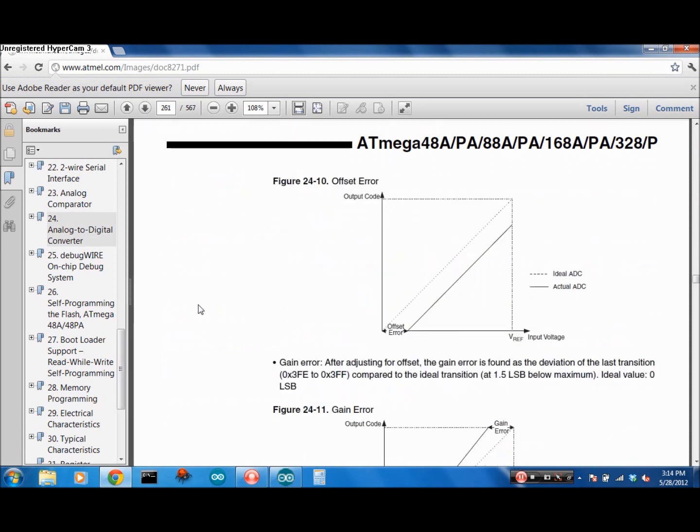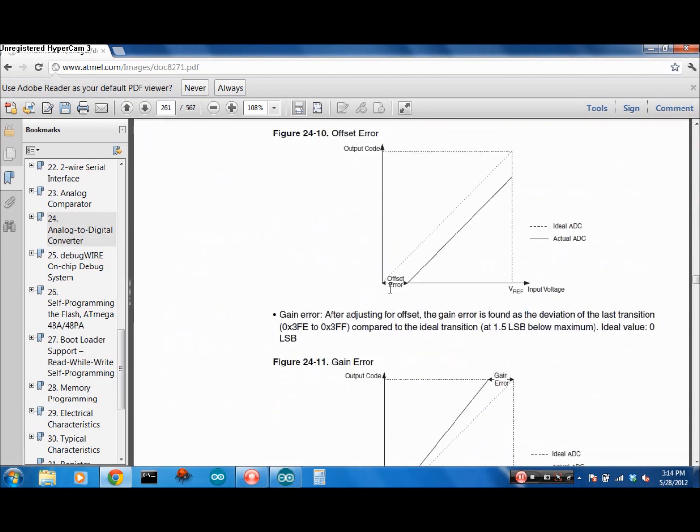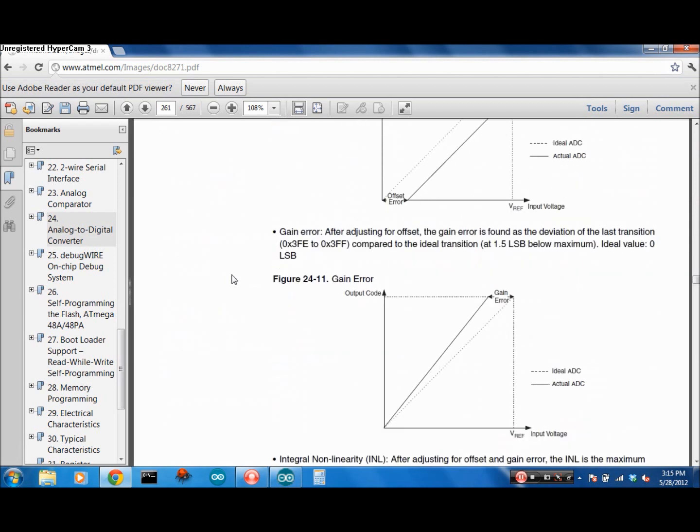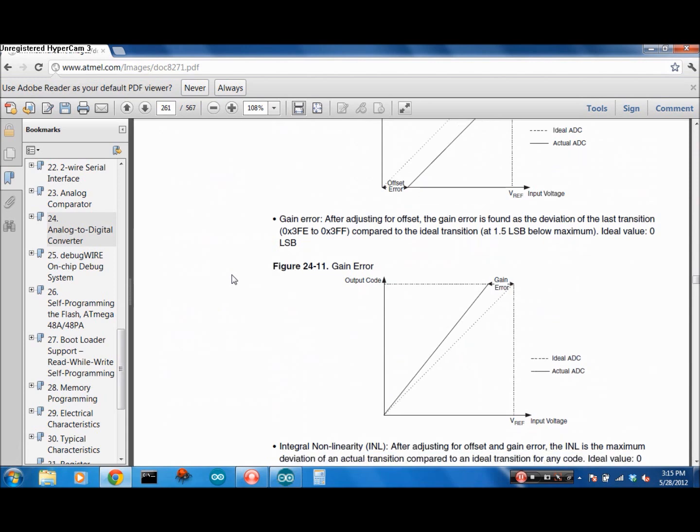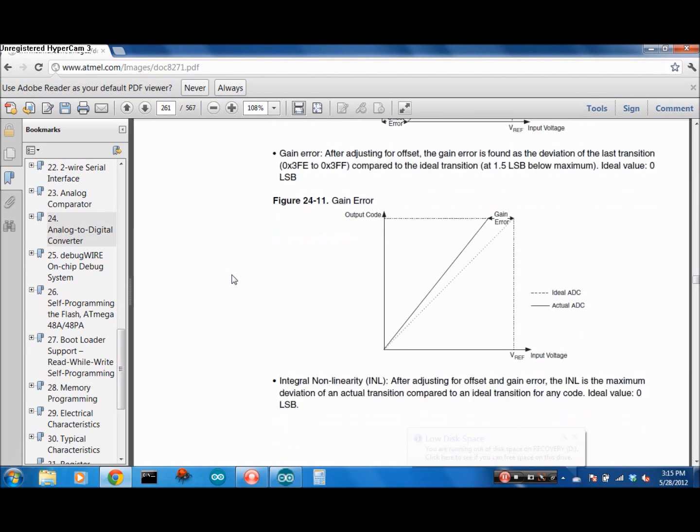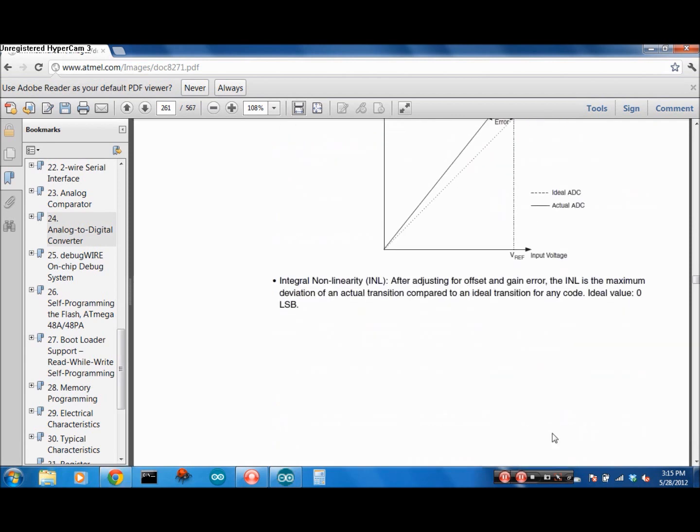You can see that there's some sort of offset error, and there's a gain error, and it's trying to tell you the value, an ideal value versus the actual value. But that's to be expected in these sort of conversions.